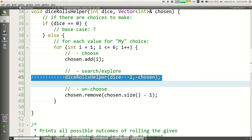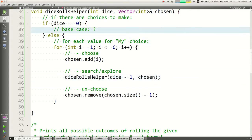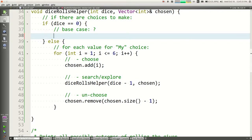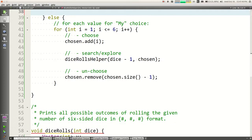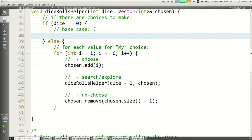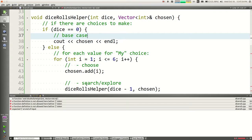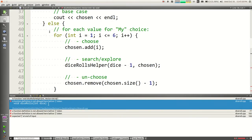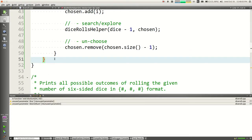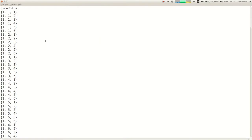The base case: if we get to dice of zero, all the dice values have been picked by previous calls. So we just print out what we chose — cout chosen endl. That's exactly what the default printing of a vector looks like with curly braces. I compile, fix a missing curly brace for the else, run it, and we get output like one-one-one, one-one-two. It's working.